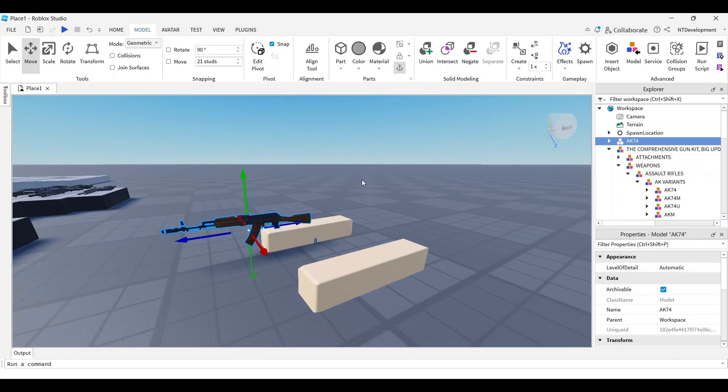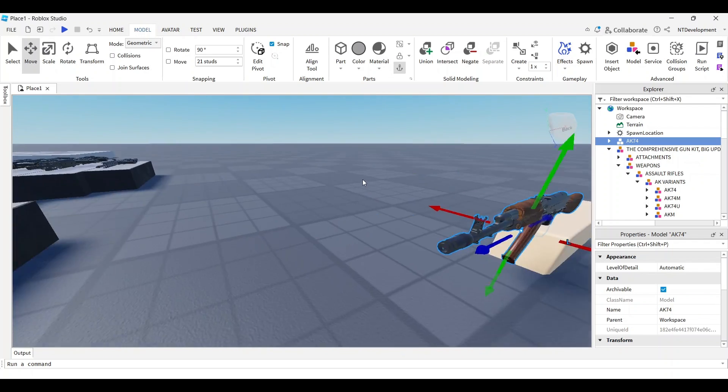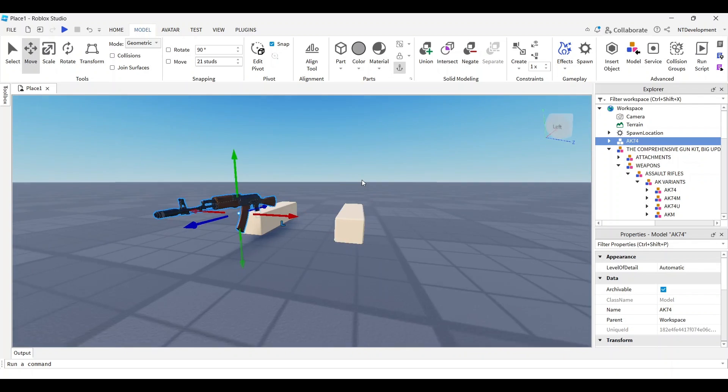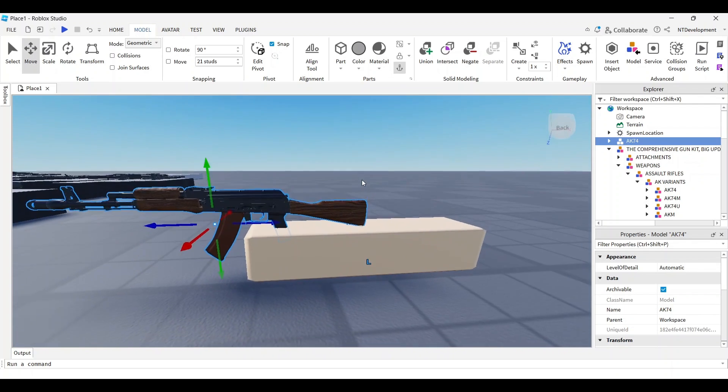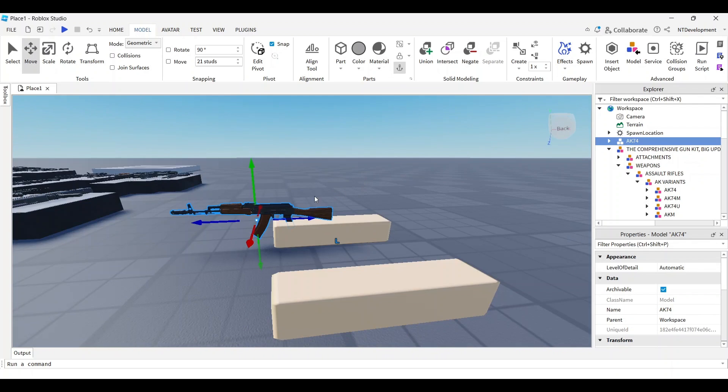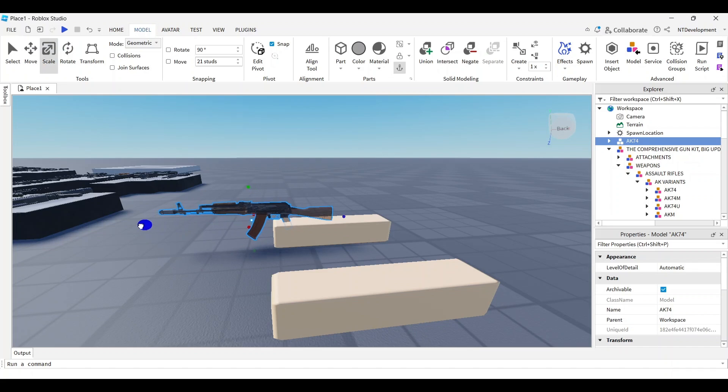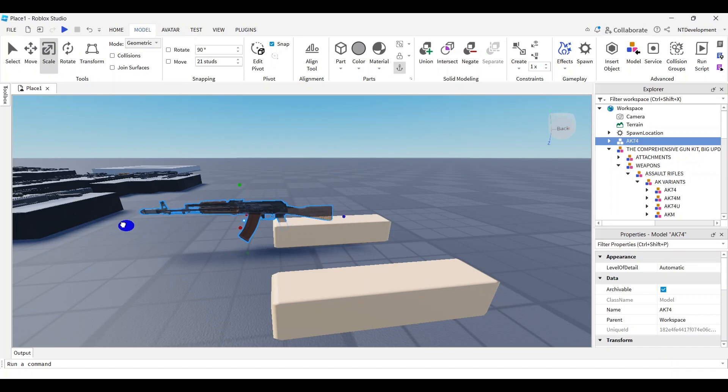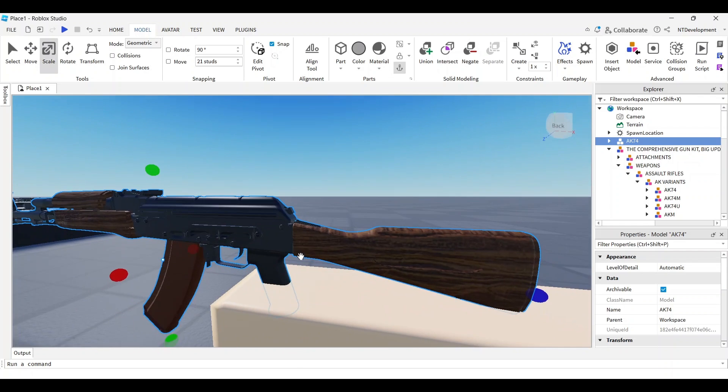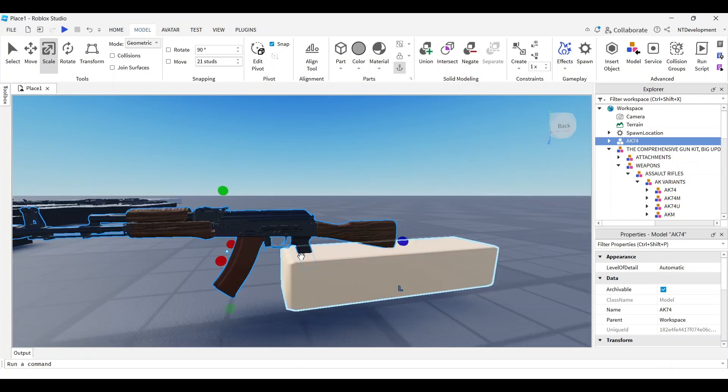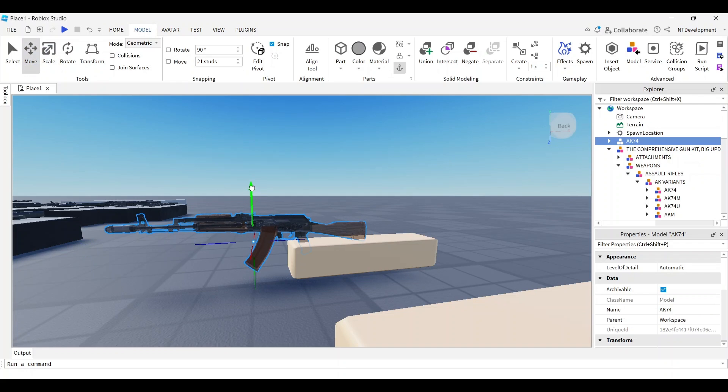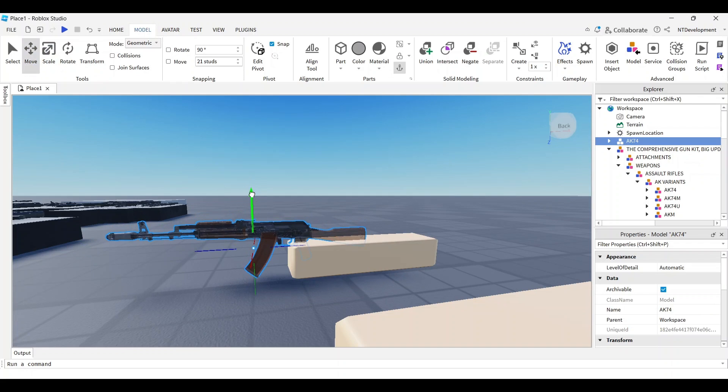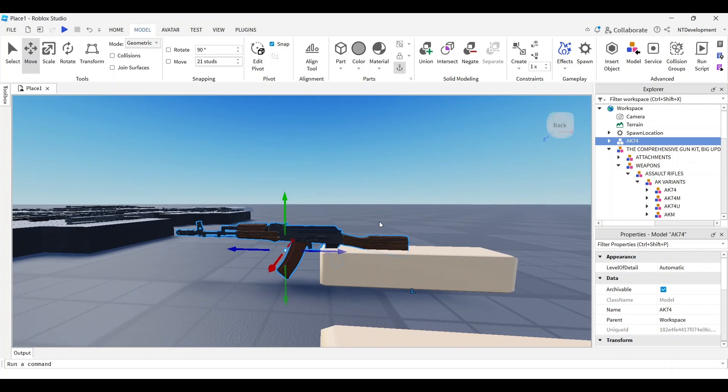You might need to scale it because it might be a little bit small. You don't want the arm to be bigger than the gun, so I'm going to scale it up a little bit. I think that's about right, and then set it to where the person would be holding it.